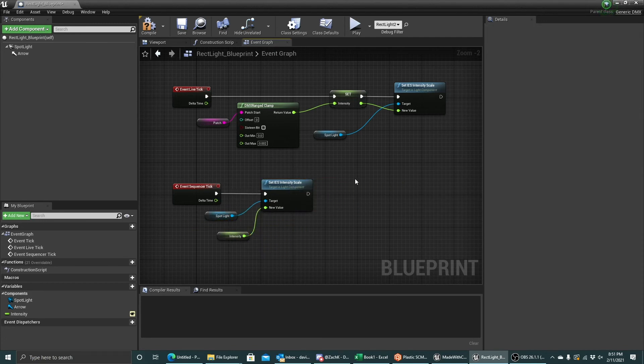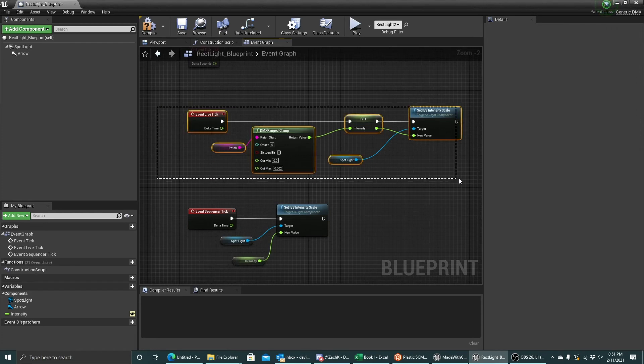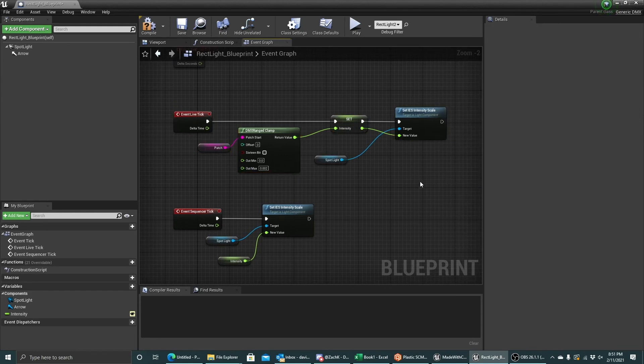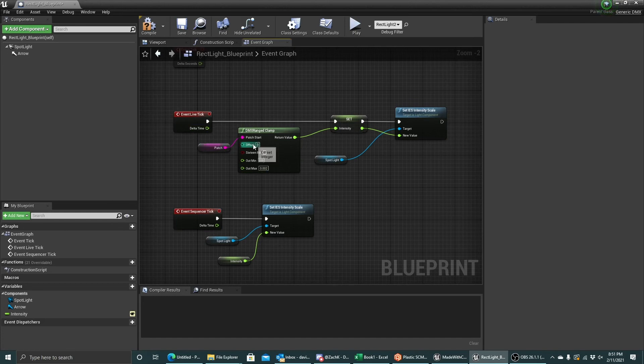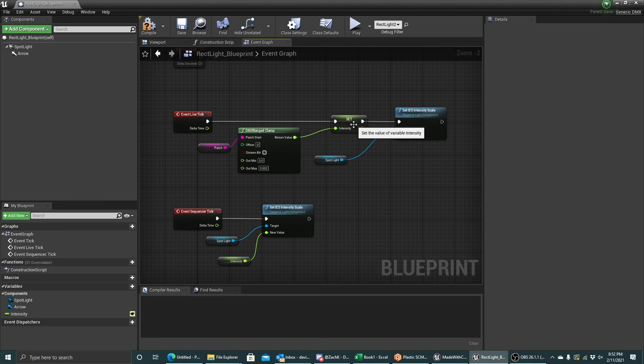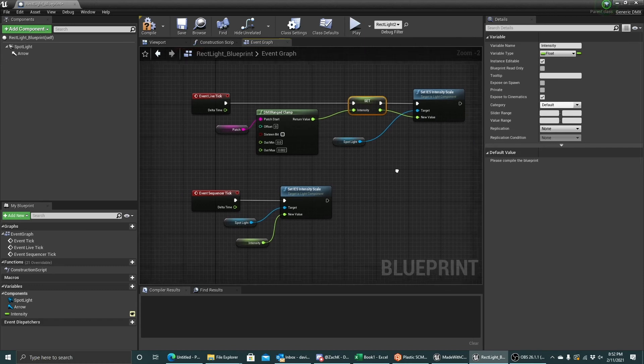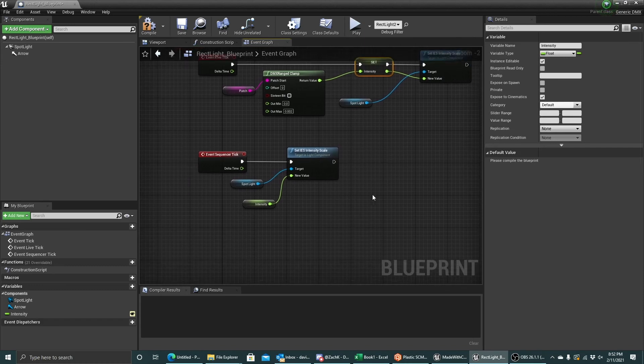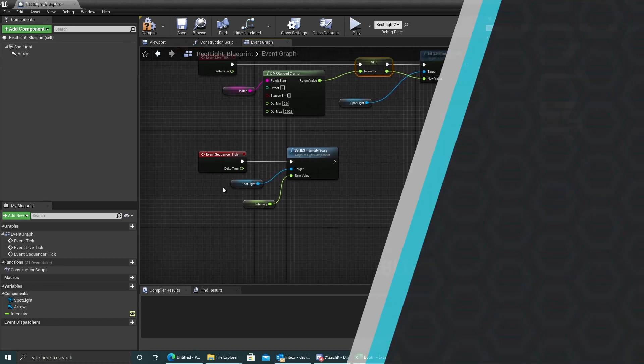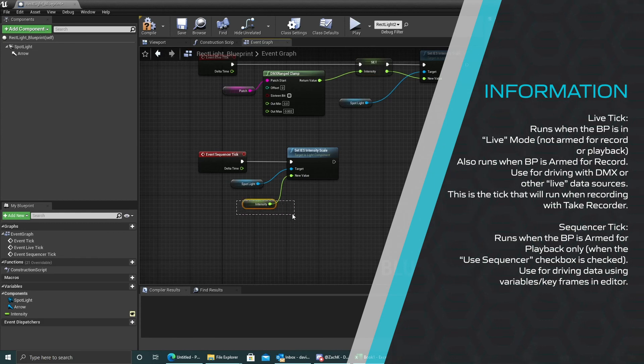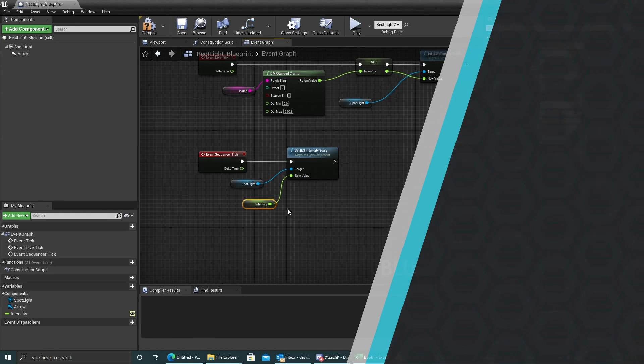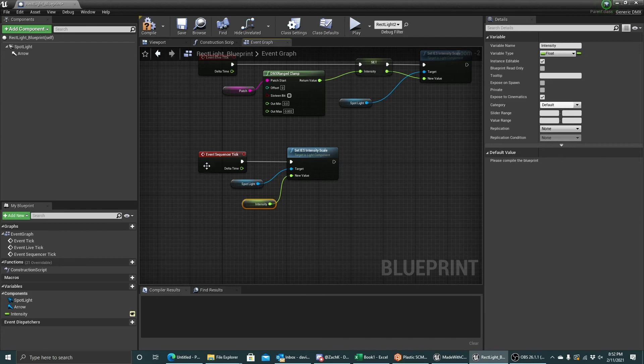So we can see here that when I'm driving live or also armed for record, this live tick will run. It will get my DMX value. It will remap it to the range that I want. It will save it as the intensity, which can be recorded with cinematics, and then it will actually update the light live. If I'm playing back in sequencer, the sequencer will be driving this intensity because it's been exposed to cinematics, and the take recorder will record it, and then it will just bypass the DMX part, and it will automatically pass it through directly into the light.